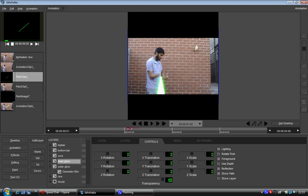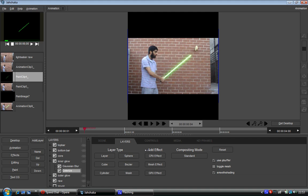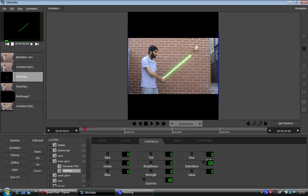So some of you might be wondering, well, I want my lightsaber to be red or, I don't know, what are you playing at? So go to inner glow, click on layers, CPU effect, colorize, controls. And then you can just change your color by adjusting the saturation.